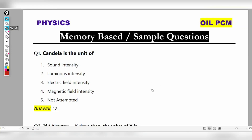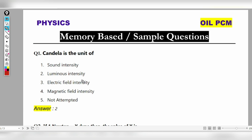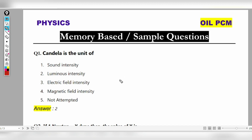Hello everyone, today we are going to discuss unit-related questions about physics. This is very important. We are going to talk about memory-based questions and similar types of questions related to units.